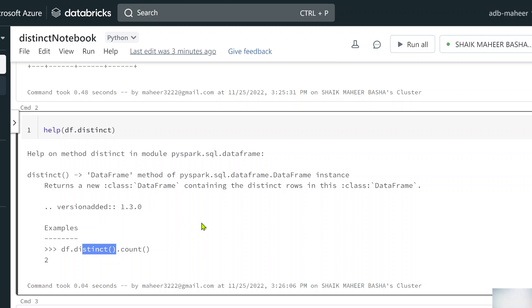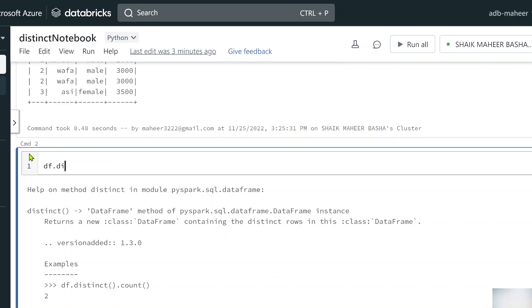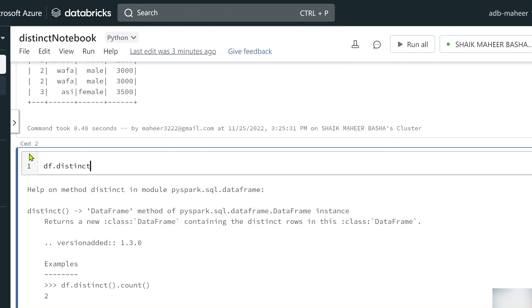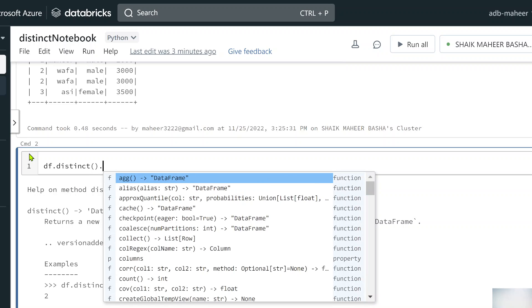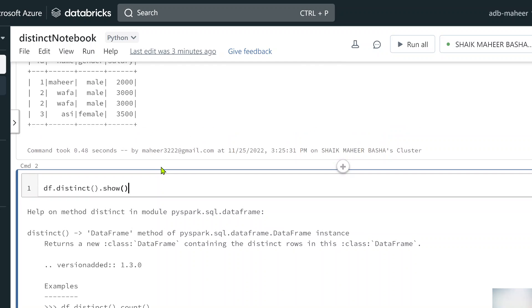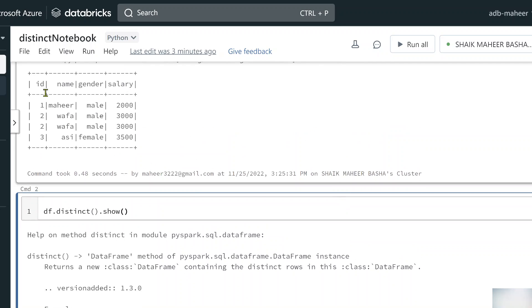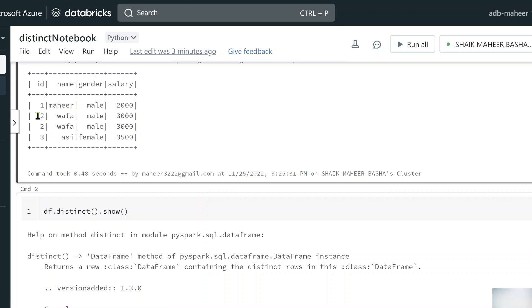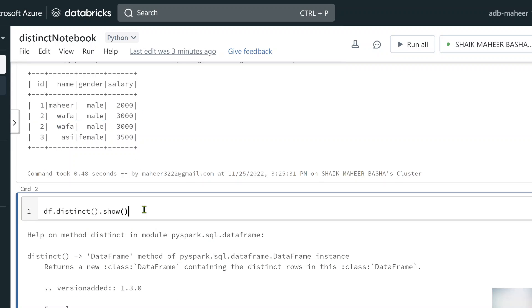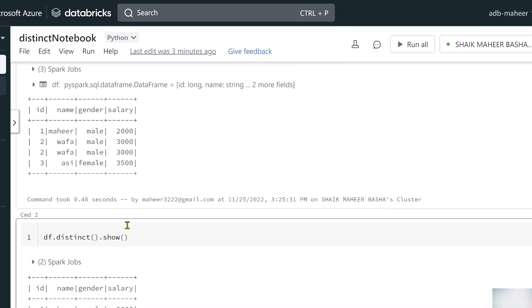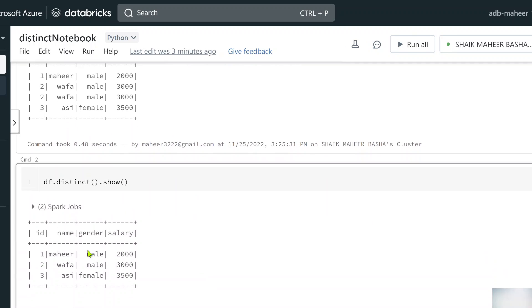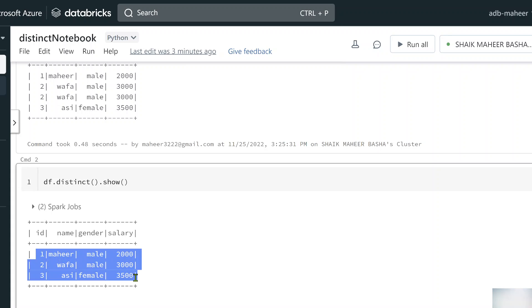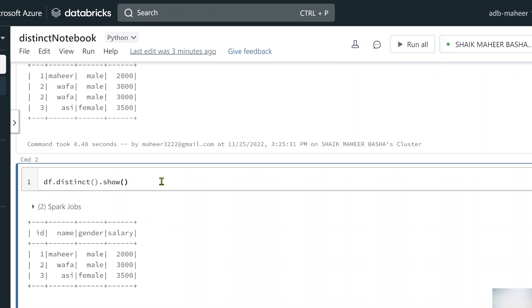What I can do on top of the data frame is use the distinct function to get distinct rows. I want to use the show function because I want to see the data frame after applying the distinct function. Previously the data frame had four rows and the second and third row were duplicates. Now if you see the result, we have only three rows, all distinct rows. The duplicate row got removed. This is how the distinct function works.